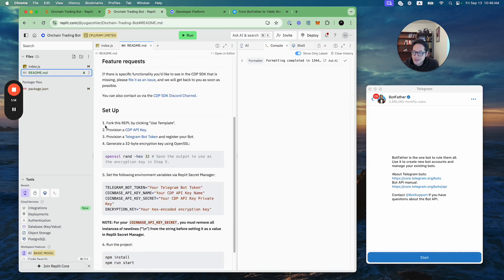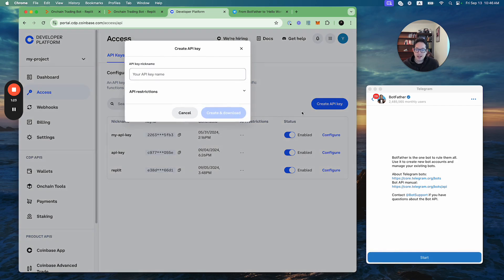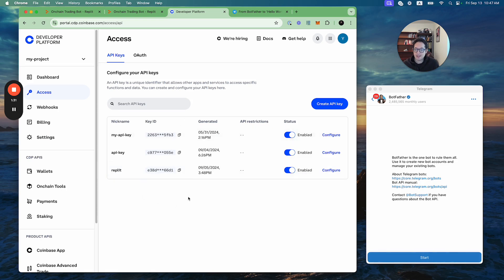The first thing you've got to do is provision a CDP API key. You click on that link, that'll take you here, and then you click create API key. You can give it a name, give it restrictions, and then that'll spit out an API key name and also an API key private key that you'll use.